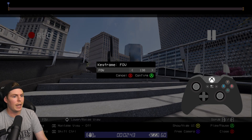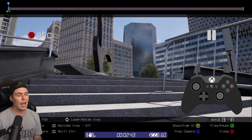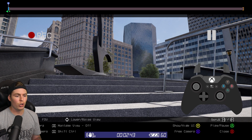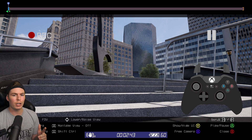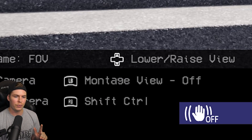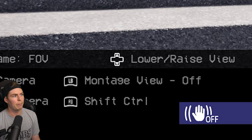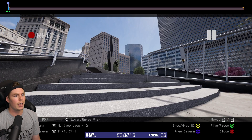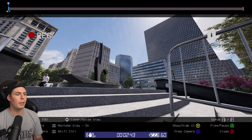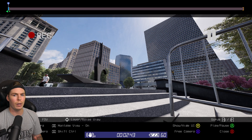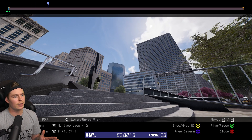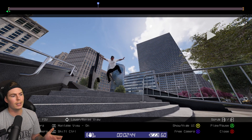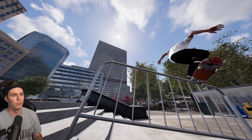I'm going to set it to 130, so press A to confirm. Now it looks like nothing happened — that's because we don't have montage view on. Press left bumper and now we can see our keyframes. In montage view, you're going to be able to see any keyframe changes you made. Since you put the keyframe at the very beginning, this is going to apply to the entire clip.